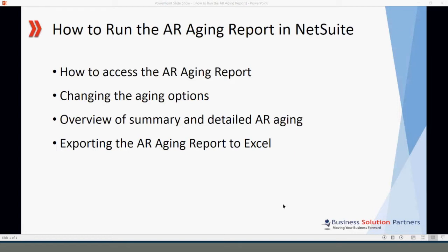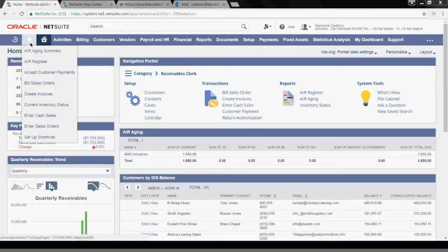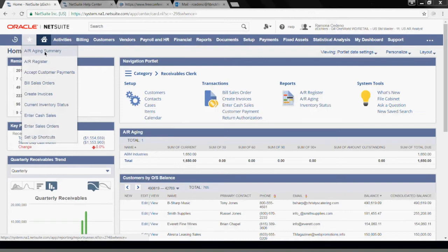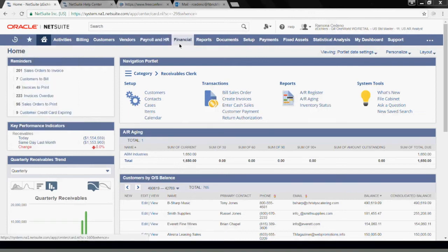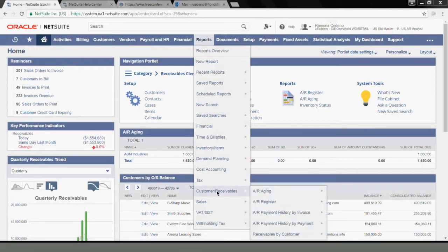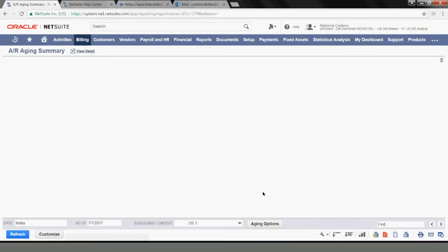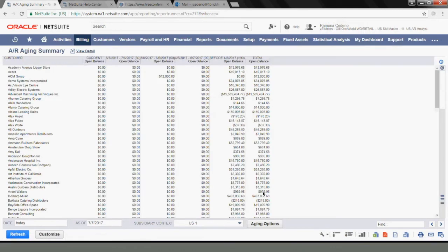I have a shortcut to my AR aging report, but if you don't, you can access it by going to Reports, Customer Receivables, AR Aging. This will bring you to the aging as of today.